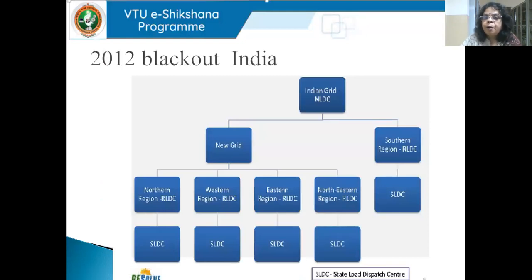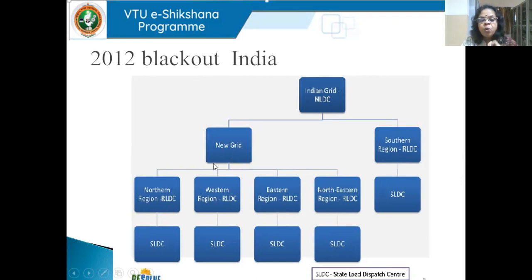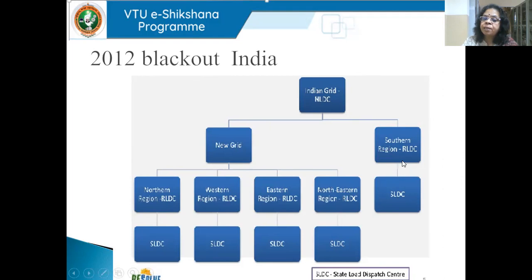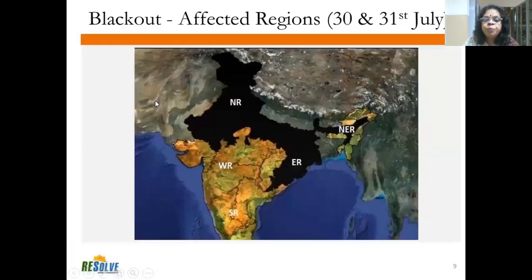Now let's look at the famous Indian blackout of 2012. The Indian grid at that time had a National Load Dispatch Center, and the Southern Grid was still not synchronized with the rest. The New Grid consisted of the Northern, Western, Eastern, and Northeastern regions. On 30th and 31st July 2012, a huge blackout hit almost 50% of India — the Northern, Eastern, and Northeastern regions. The South, not being synchronized, was buffered from the event.